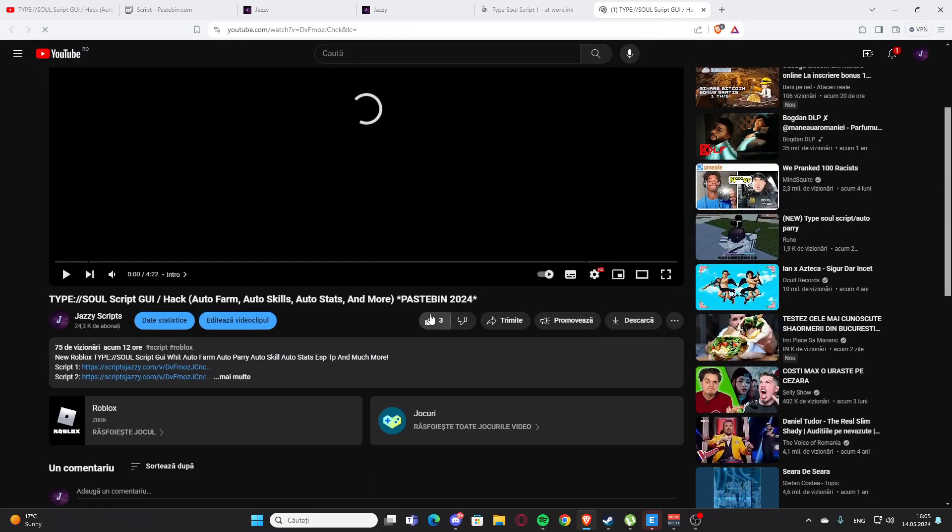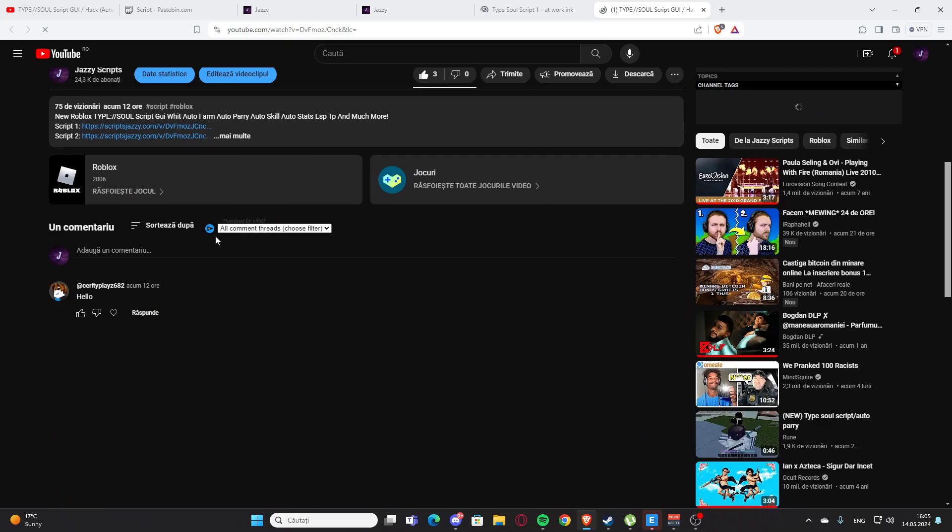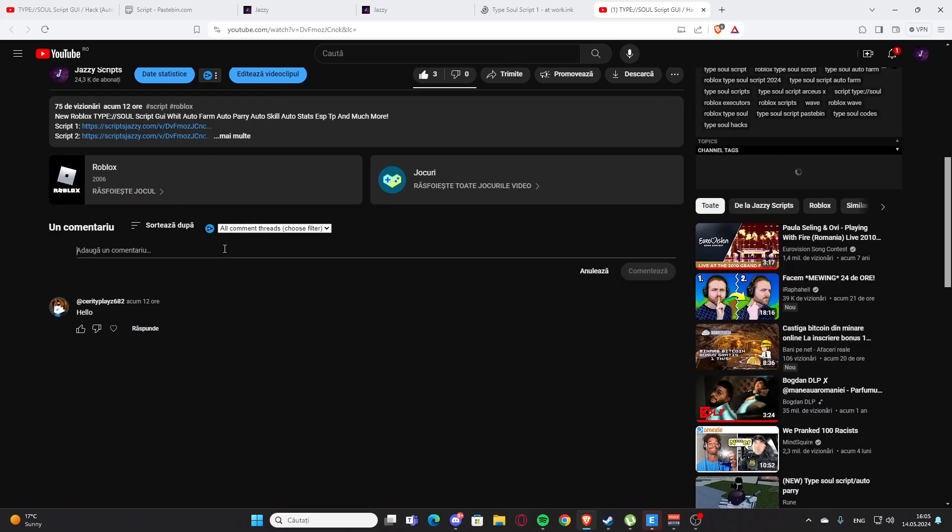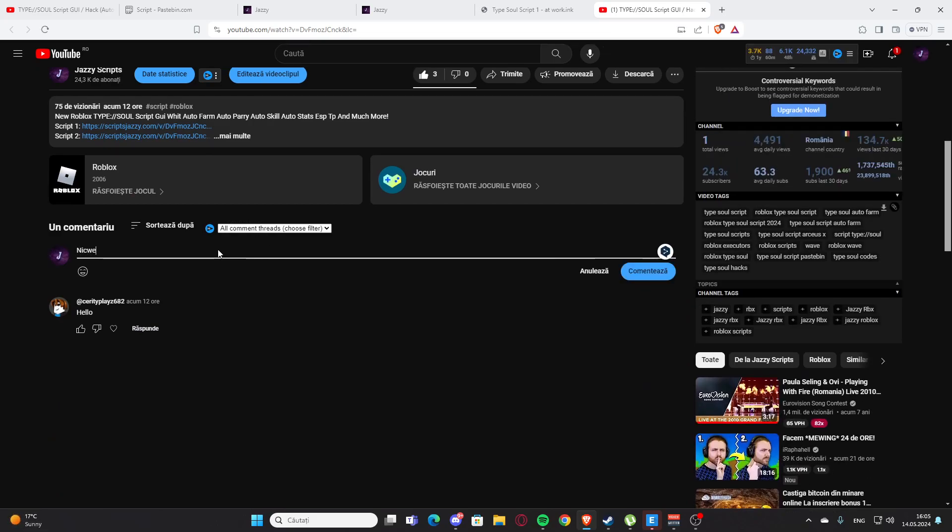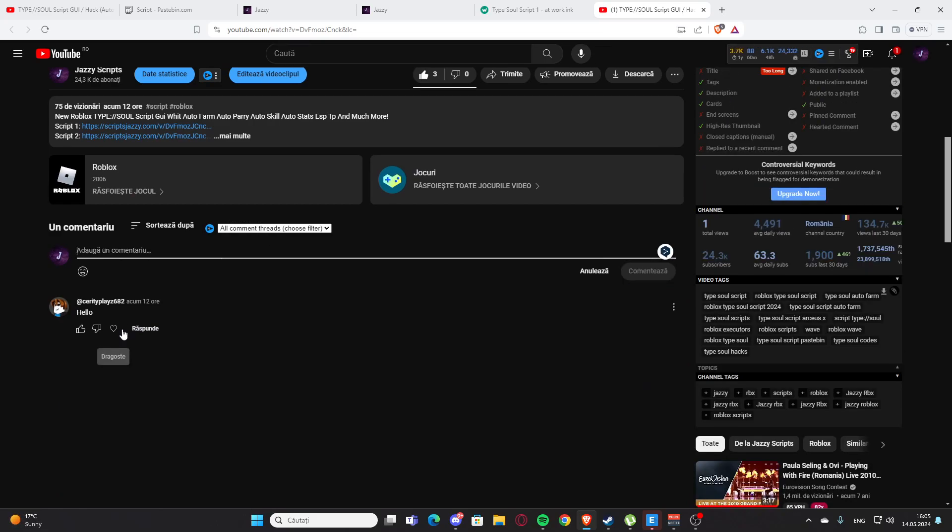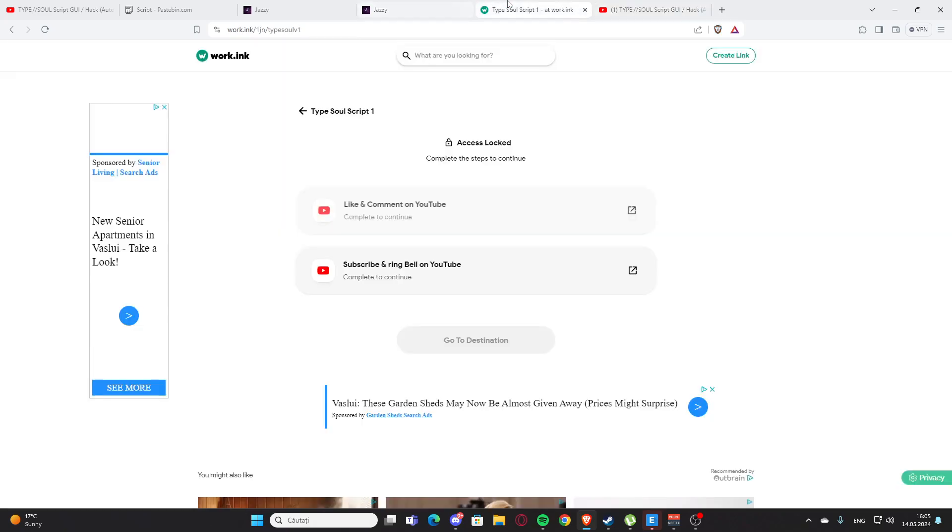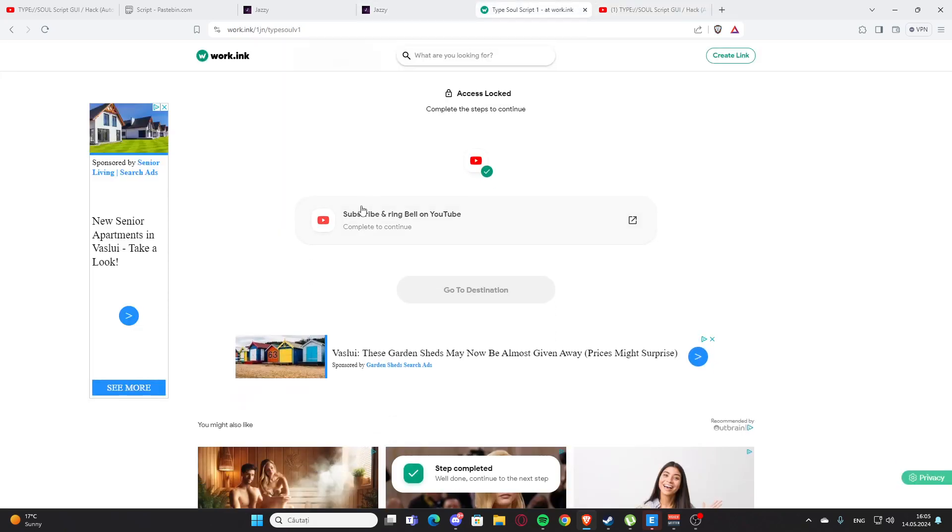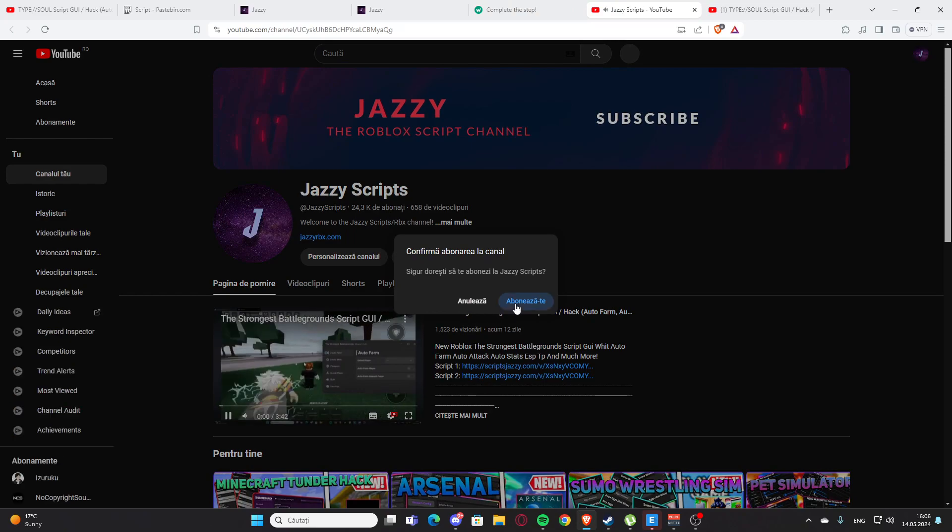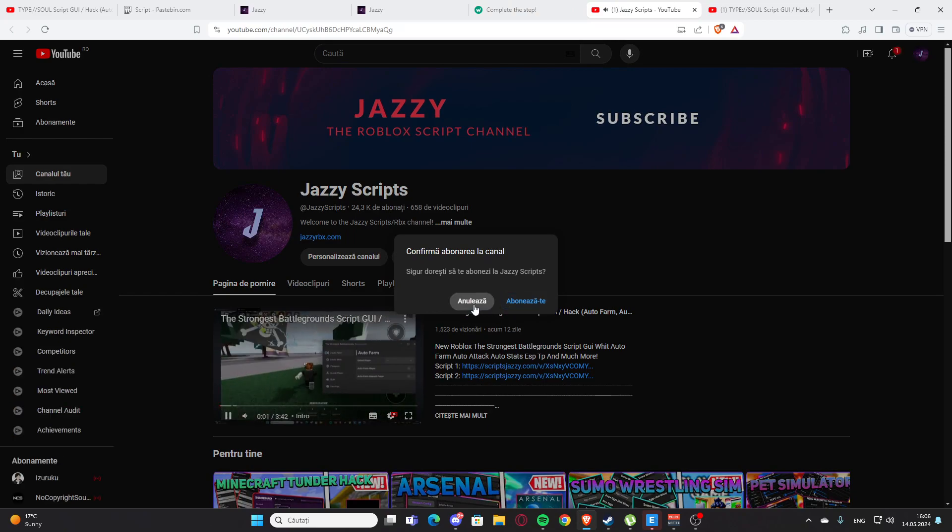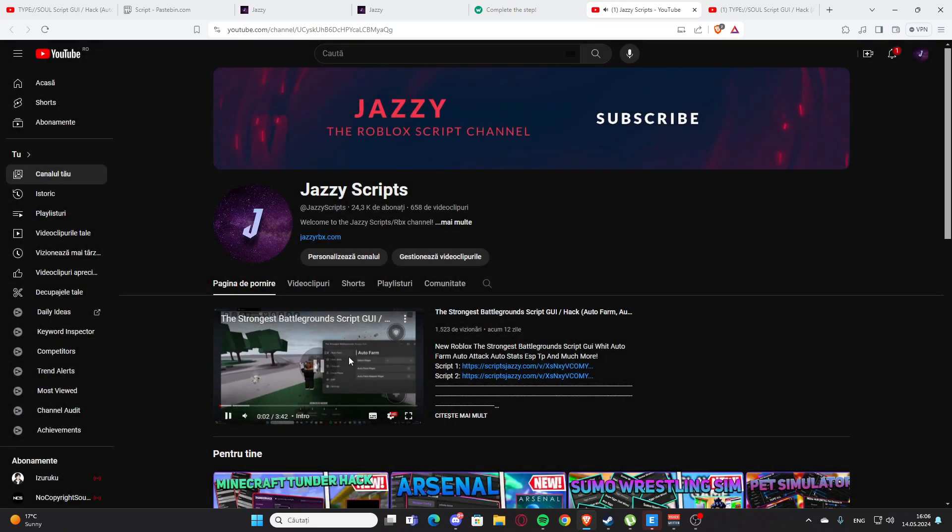You need to like and comment on my video. It will redirect you to the video - press the like button and leave a nice comment, whatever you want.